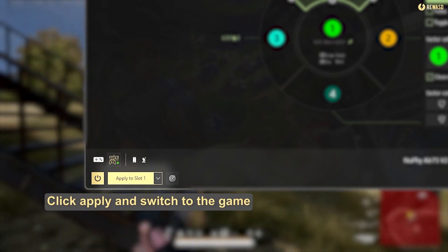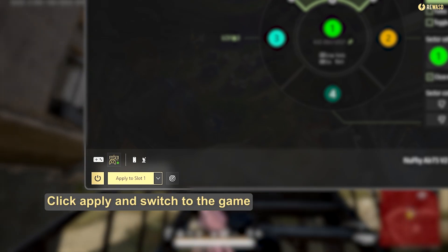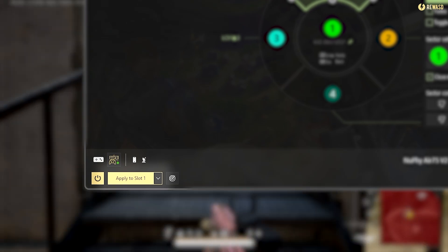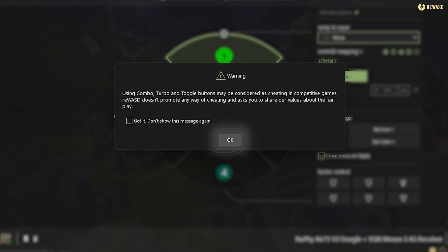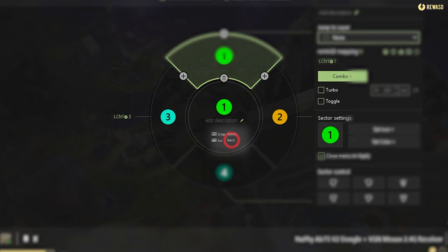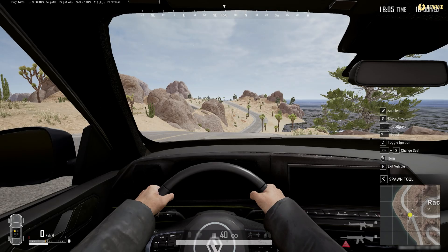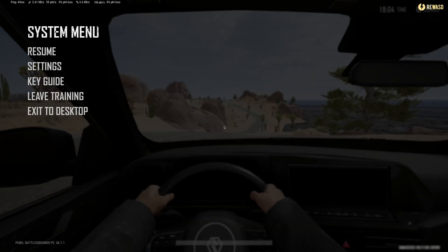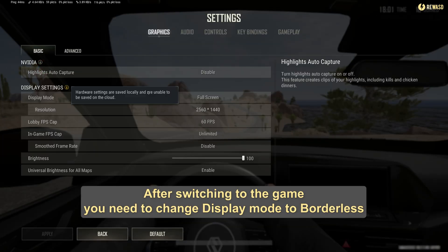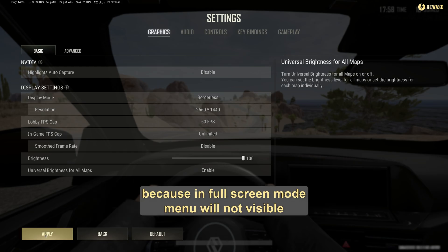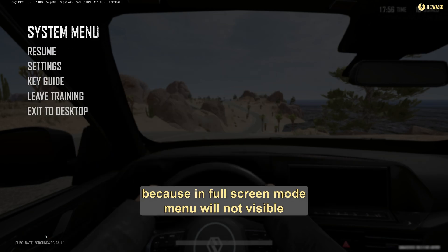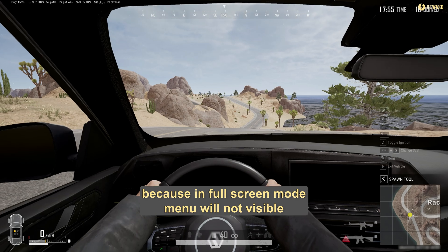Click apply and switch to the game. After switching to the game, you need to change display mode to borderless, because in full-screen mode, the menu will not be visible.